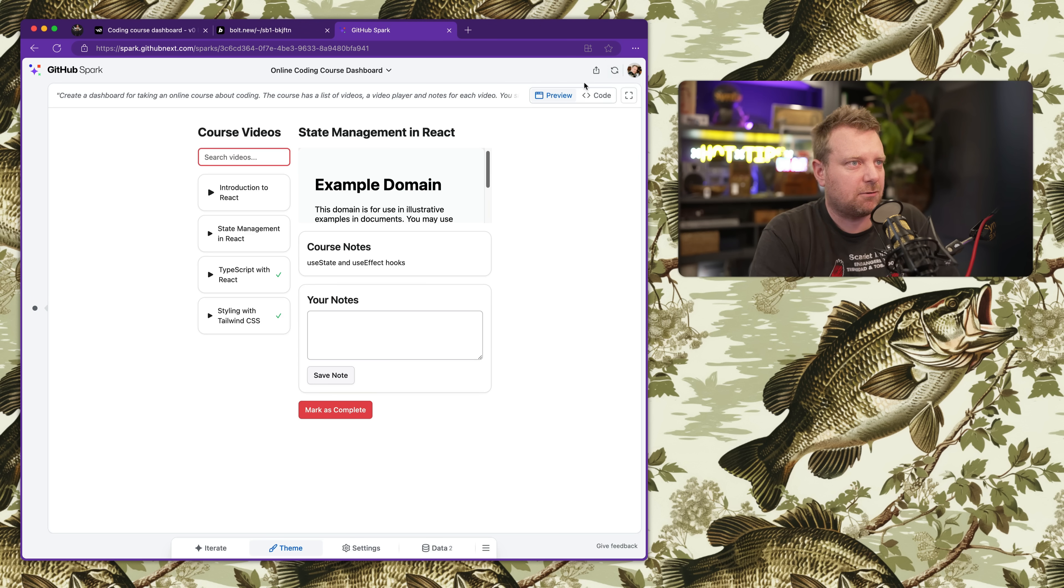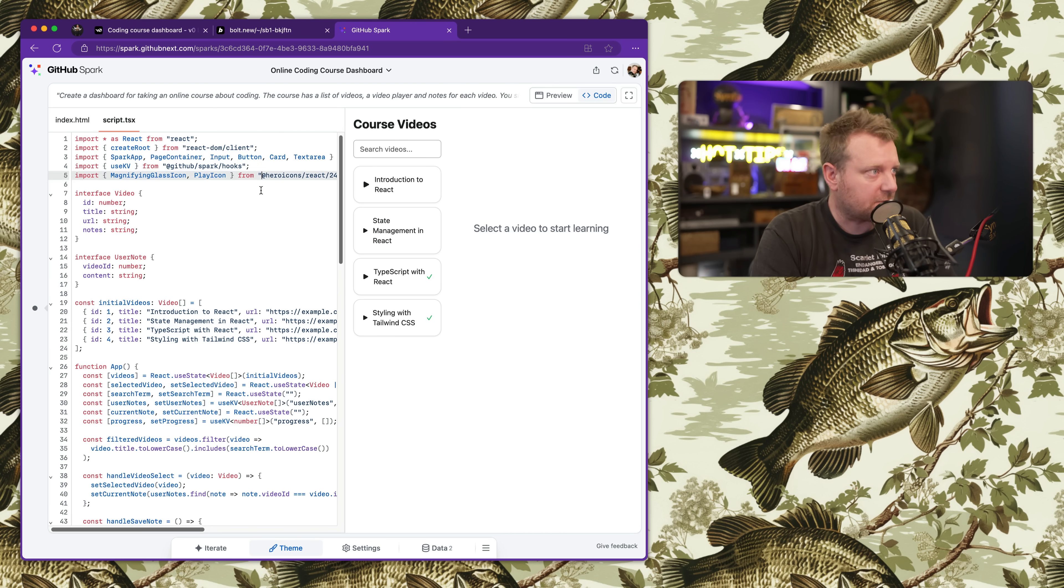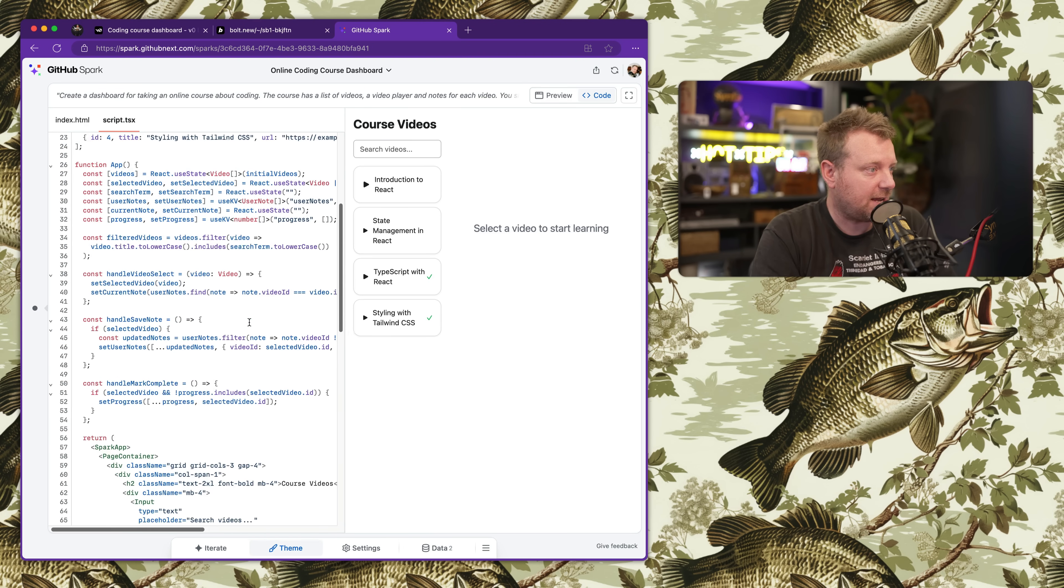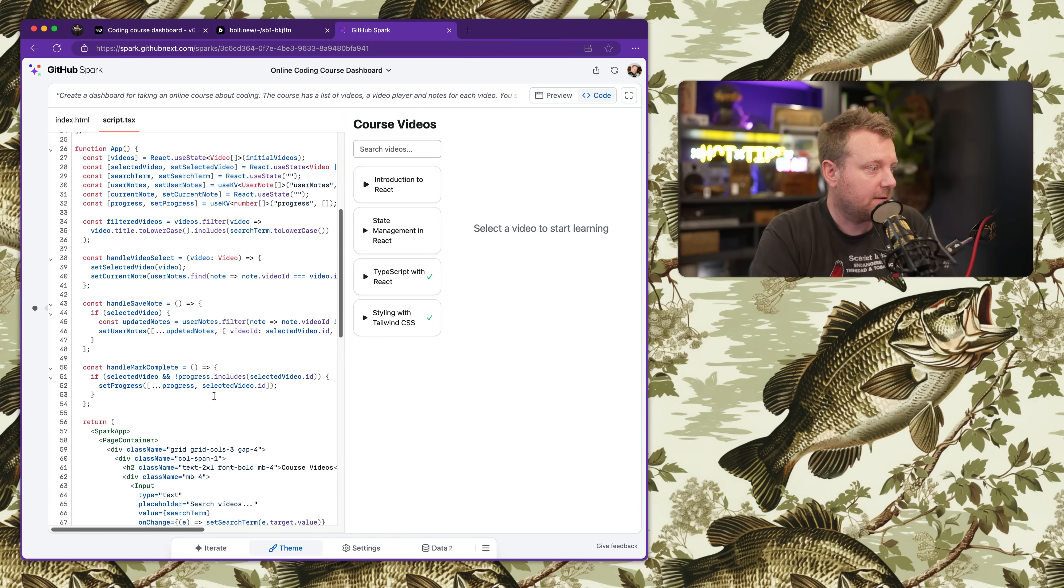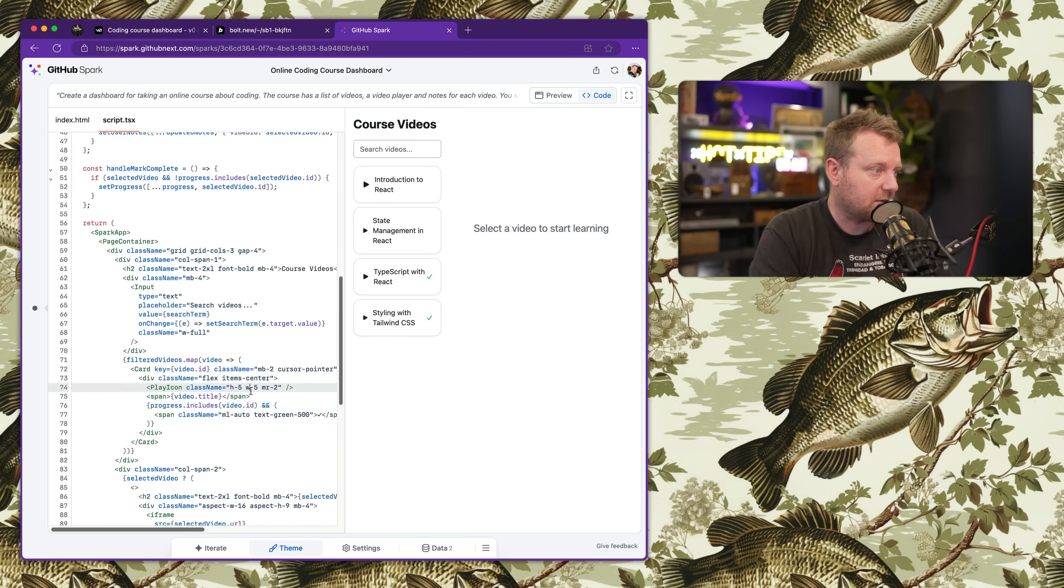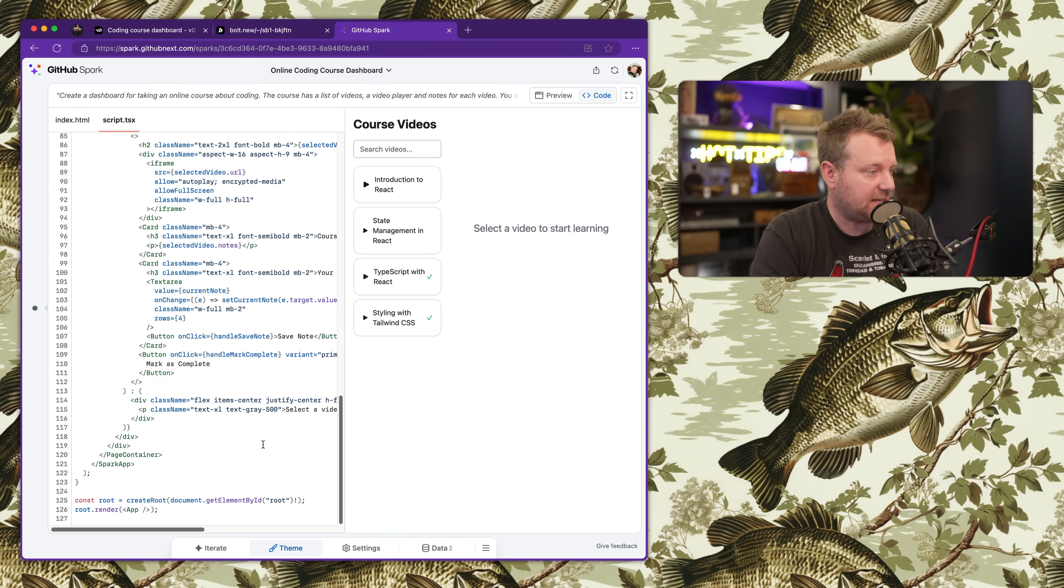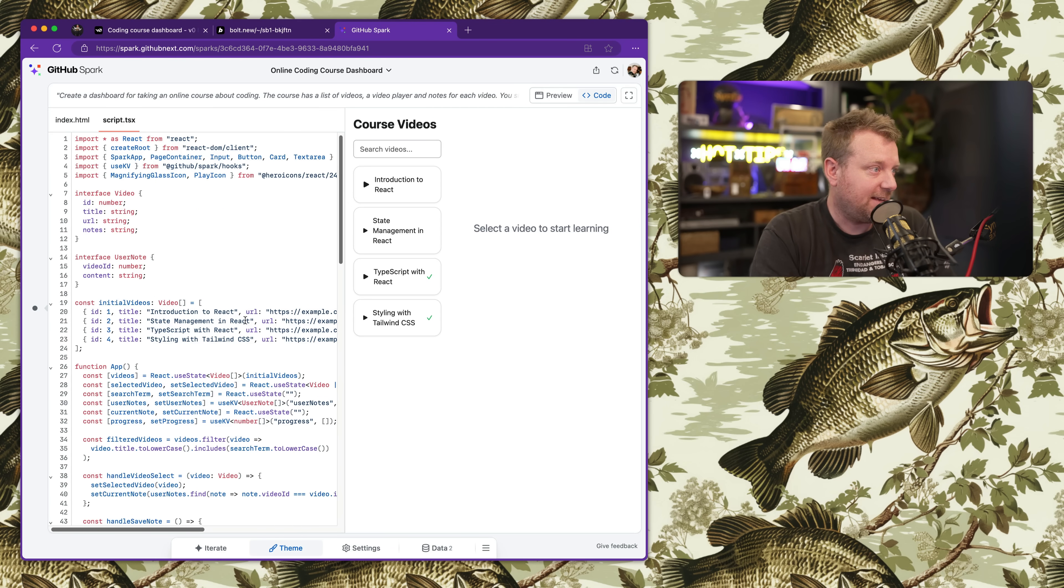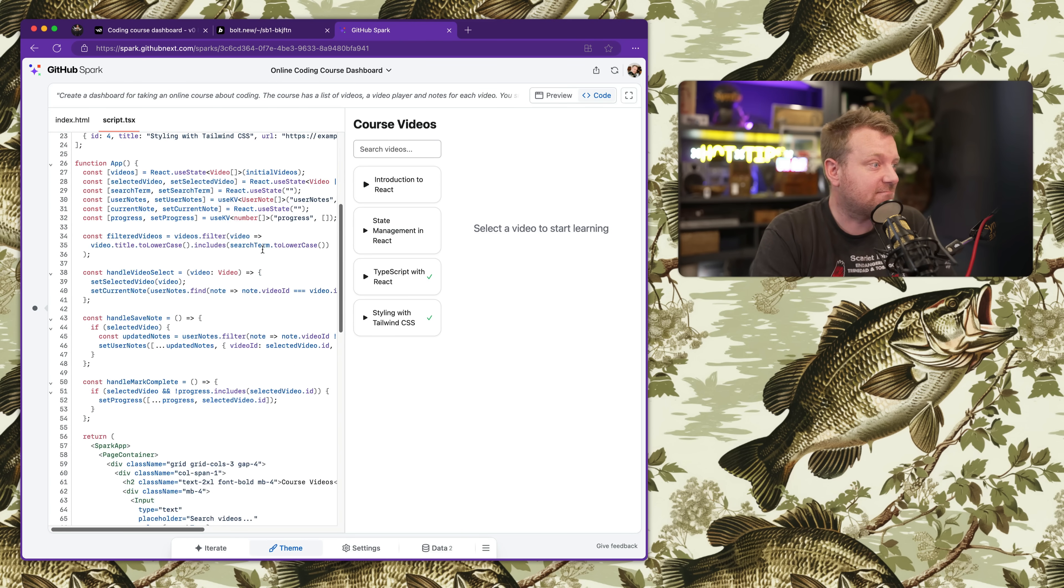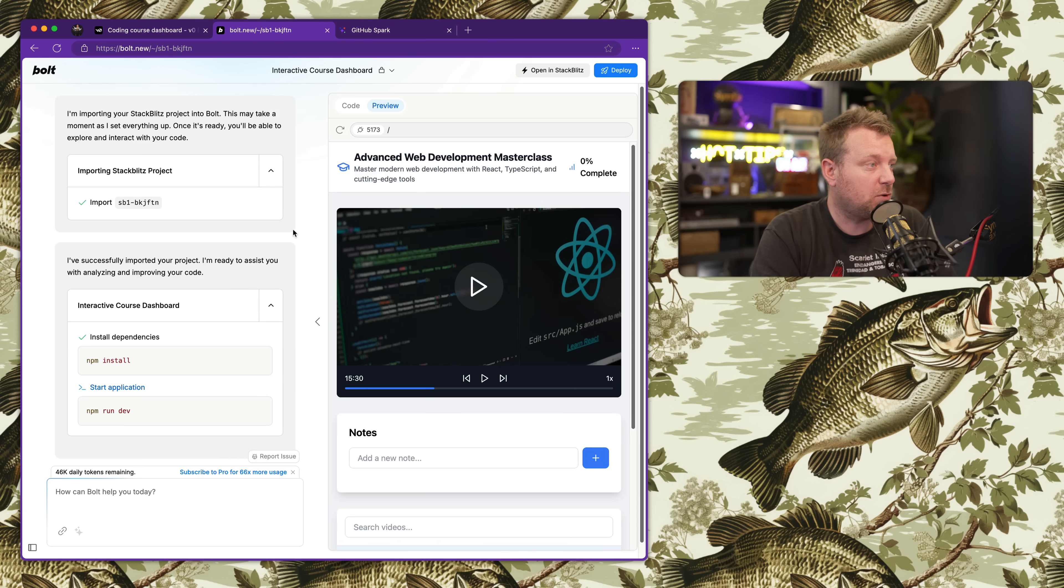Does the search work? Yeah, it's filtering them all out. Take a quick look at the code here as well. It is using React, TypeScript, and Tailwind - all of the stuff that I explicitly asked for. A quick scan - this is decent, pretty good code.